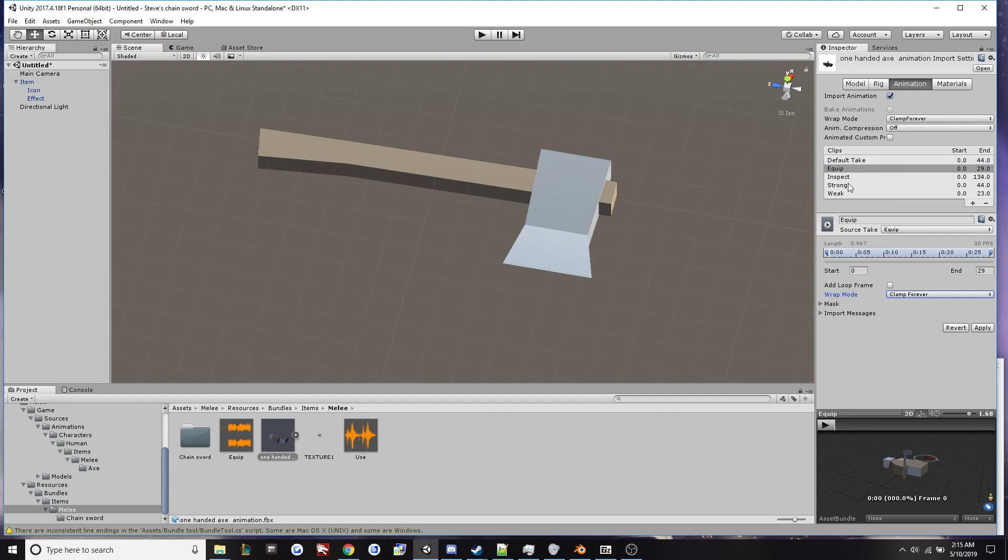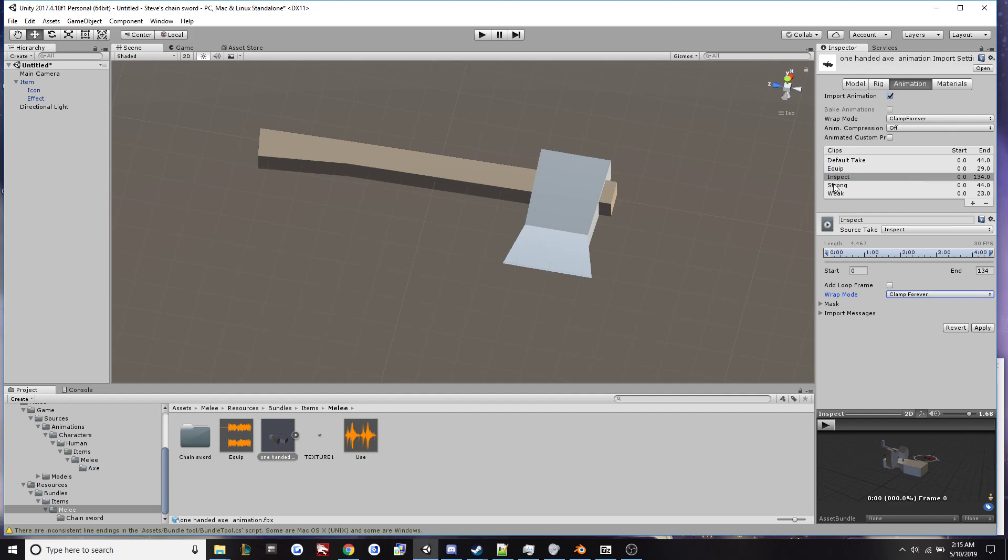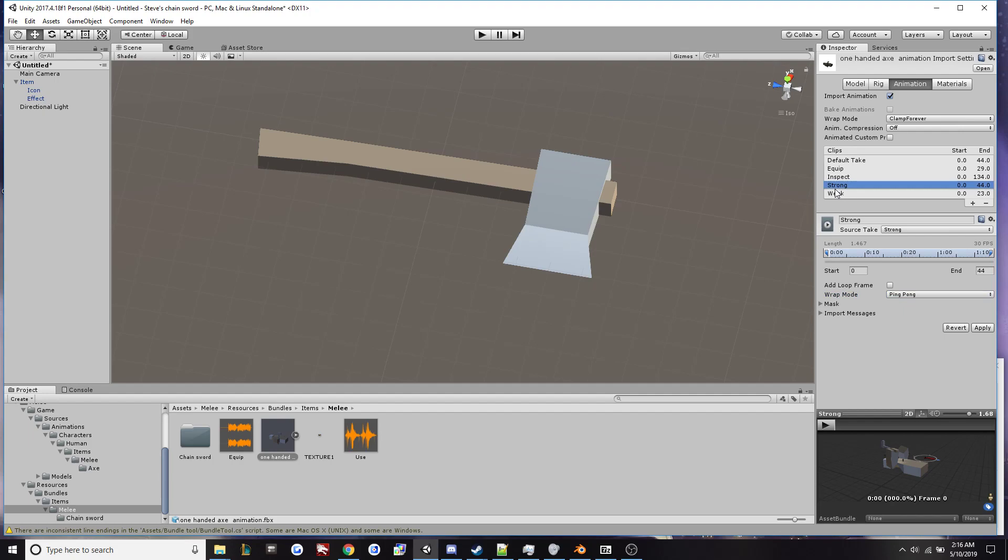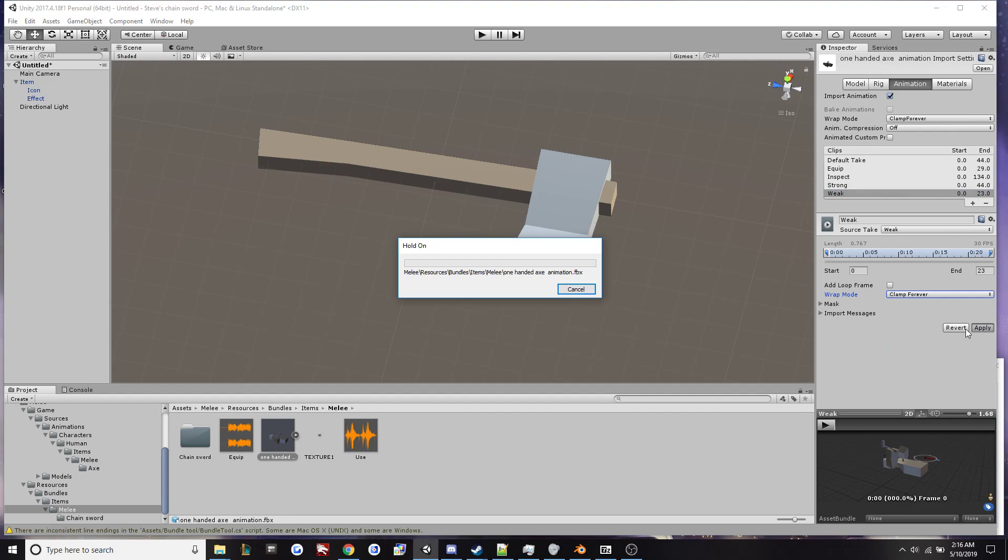Clamp forever, inspect, clamp forever, strong, weak, common, clamp forever. And then we'll hit apply.